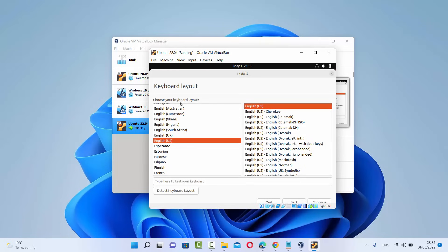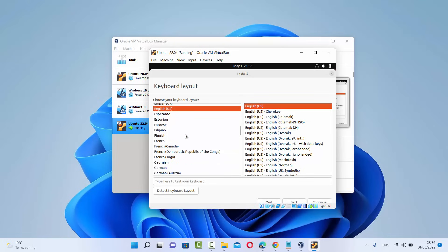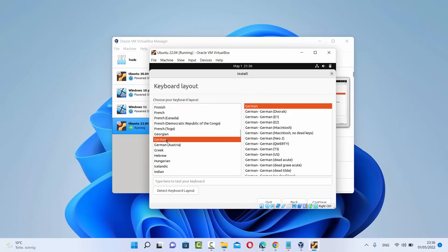On the second window you'll be asked to choose your keyboard layout. Different countries use different keyboard layouts, so you can select yours from here. In my case I'm using the German keyboard layout, so I'll select German and the normal German layout, then click Continue.